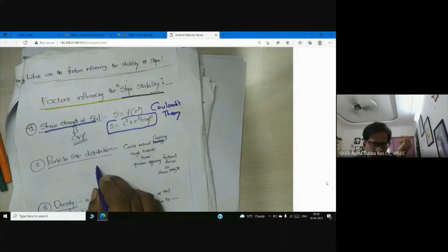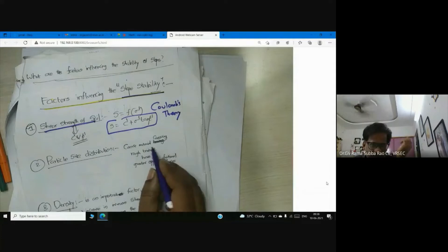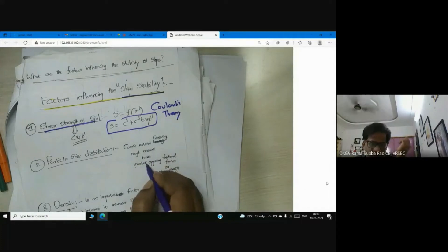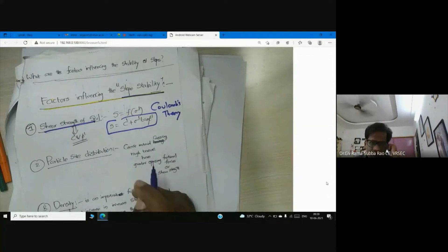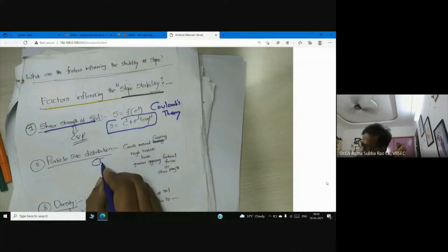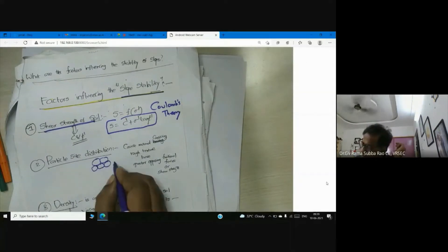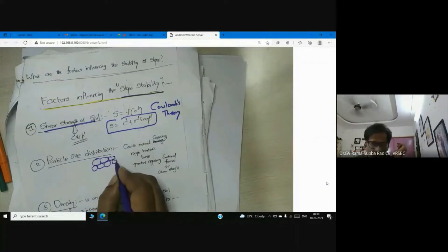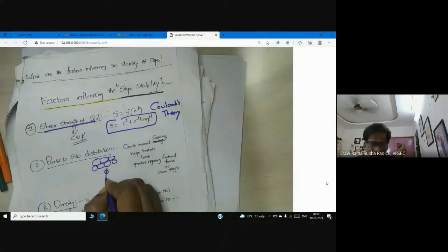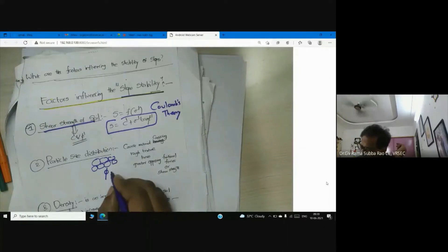Next, particle size distribution. Coarse material with rough texture has greater opposing frictional force. Coarse particles with rough texture have more friction, more angular friction, and therefore more stability.